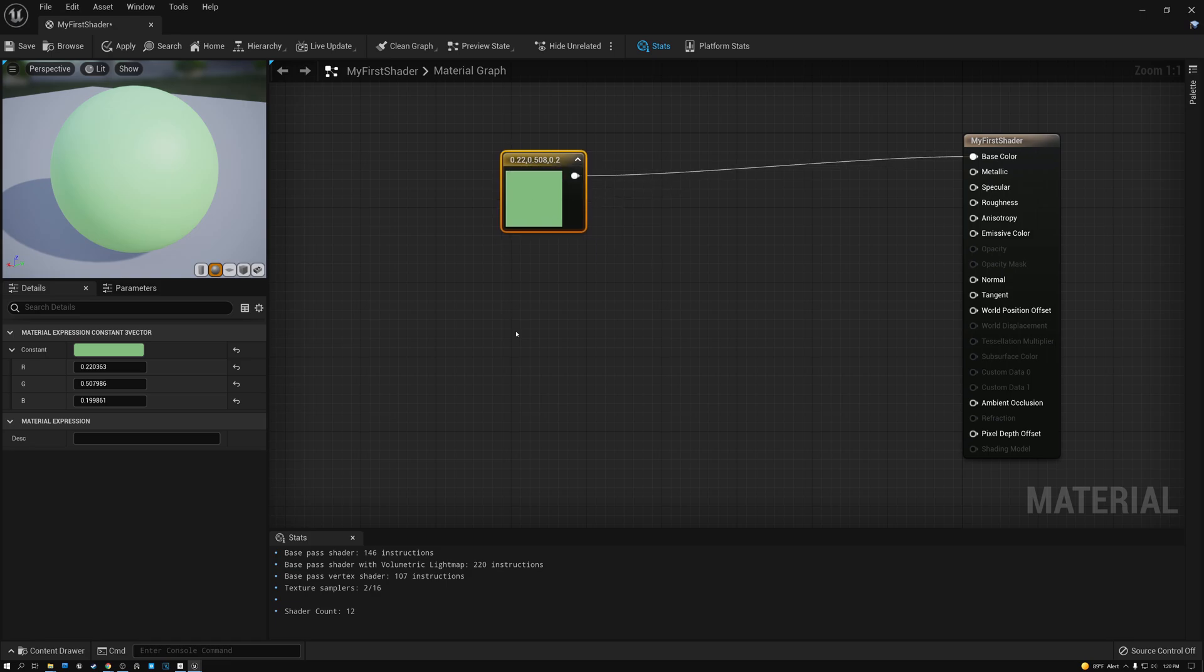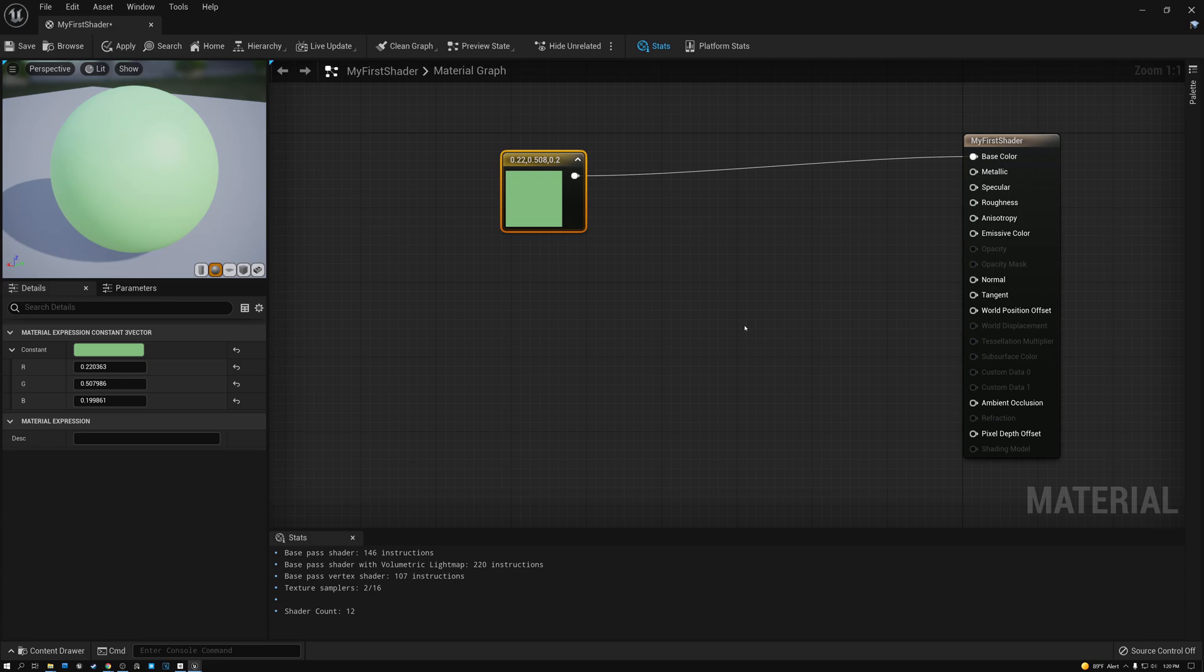So this is the very most basic shader that you can create pretty much. And from here it's just a matter of adding more nodes and building up an interesting shader and doing all kinds of cool stuff in the editor. Well, let's switch over to Unity and see how to do the same thing in Unity.